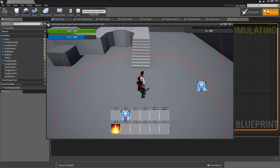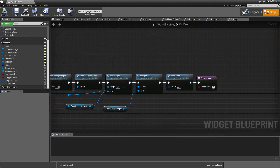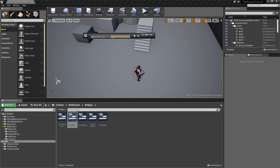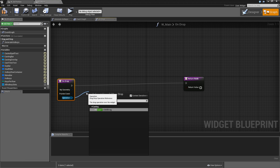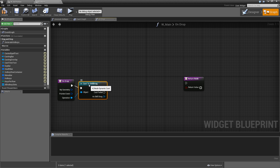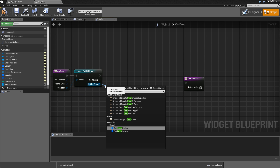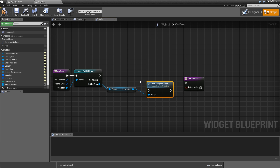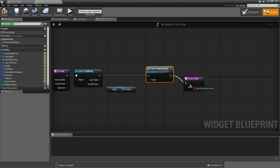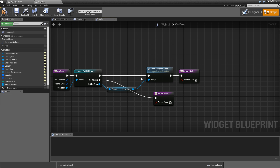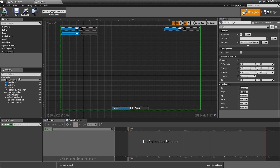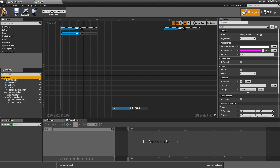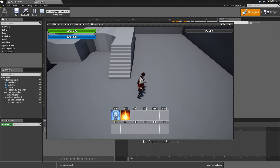The last thing to implement is dropping skills somewhere in the main widget to clear that hotkey. Open up the main widget, go to the graph, and override On Drop. Get the operation, cast to SkillDrag — if successful, get FromHotkey and call Clear Assign Spell, then return true. If the cast failed, return false. Compile and save. For the main widget to actually notice the drop, go to the designer and set its visibility to Visible. Now you can drag and drop spells to remove them from the hotkey bar.